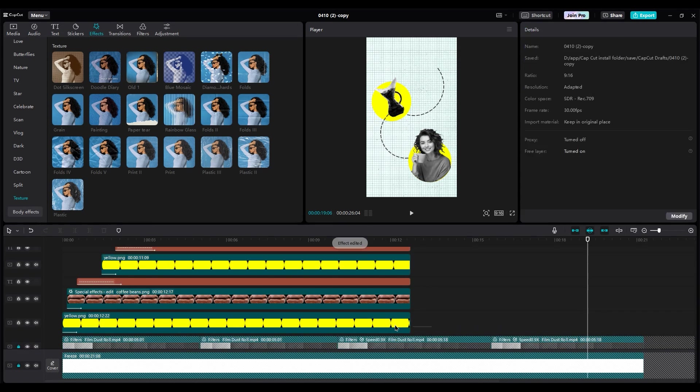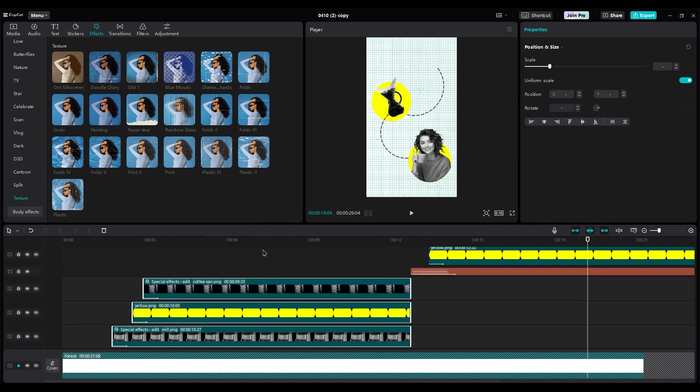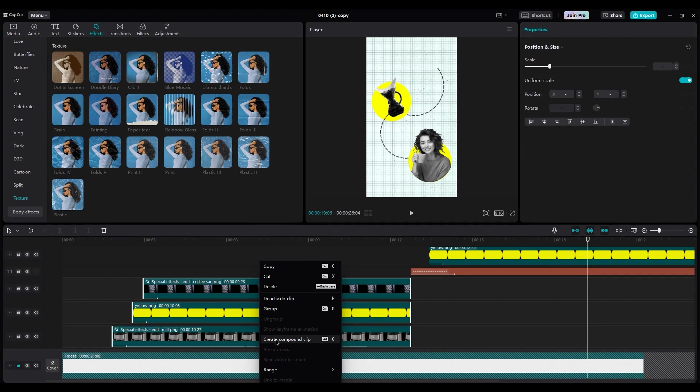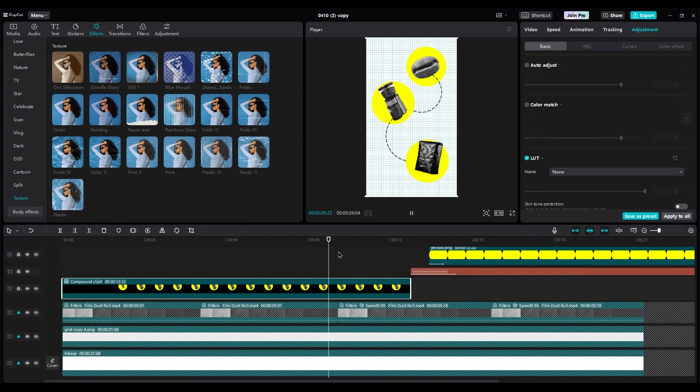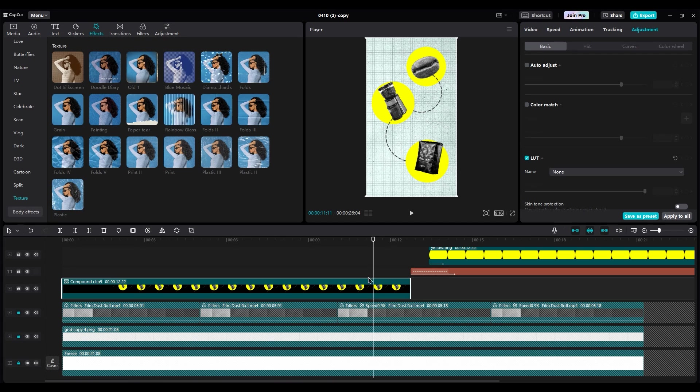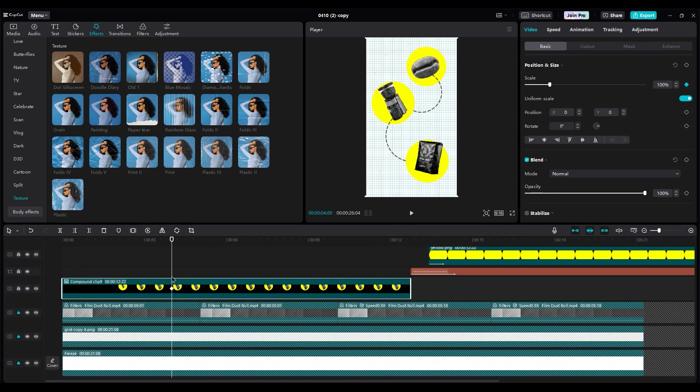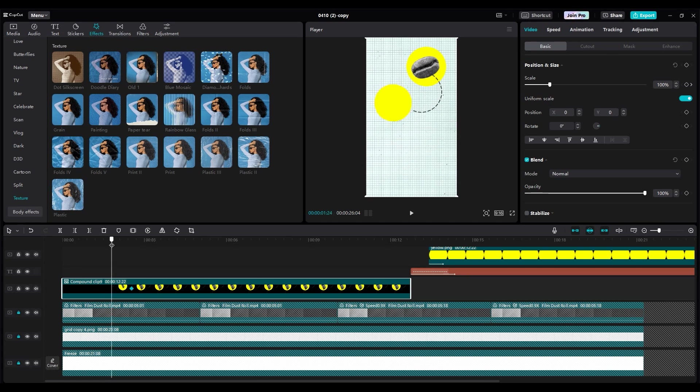Once you're happy with the composition, make a compound clip of all layers from part one. Animate it out of the shot, keeping the coffee bag in view. We need two keyframes. One at beginning of layer, at current position.